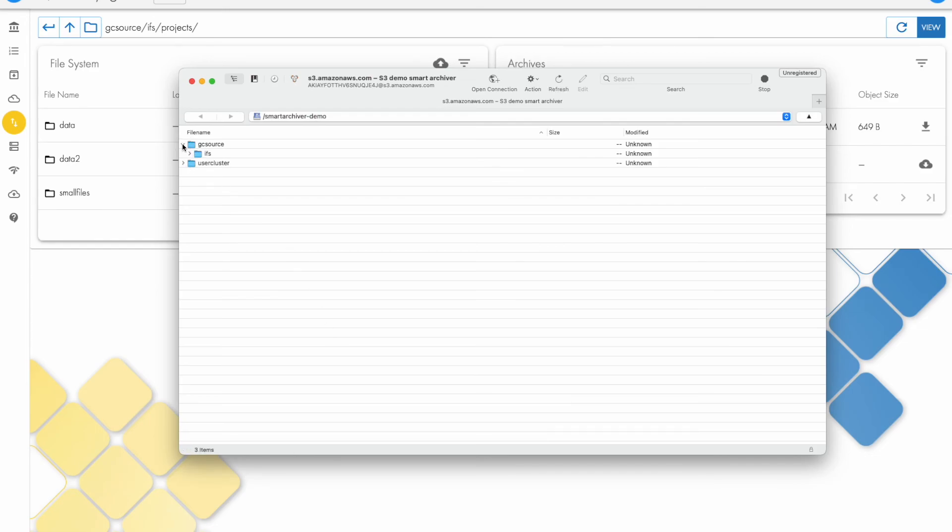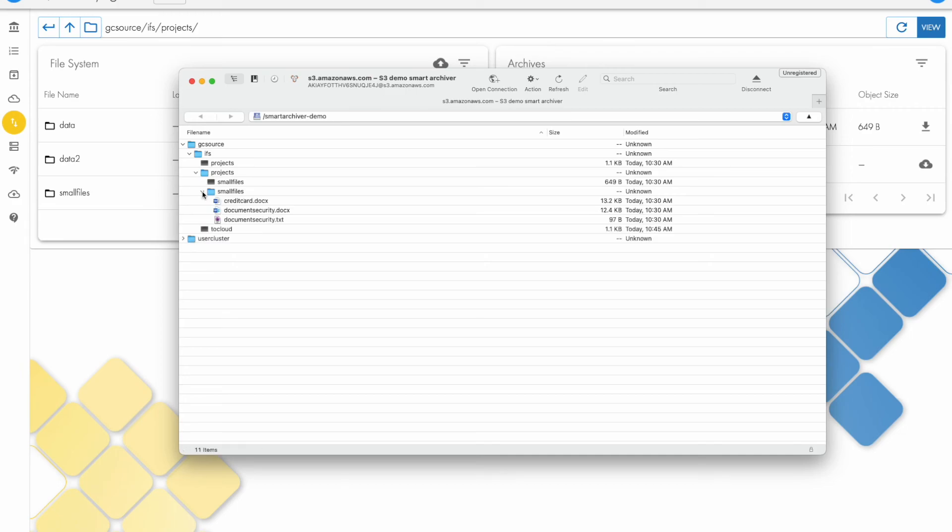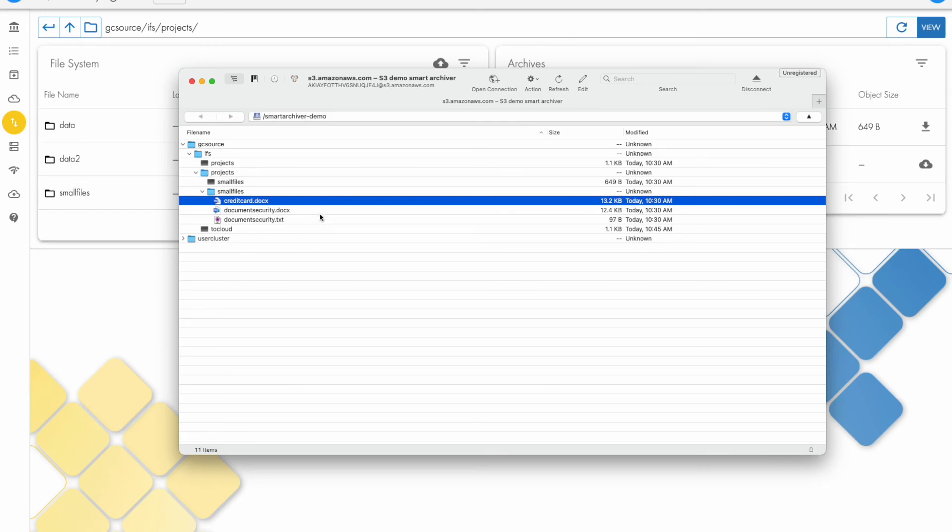Now the data is still in the main archive bucket. If the user recalls data and updates it, makes some changes to it, they can re-archive the data and it will update the files in the archive.